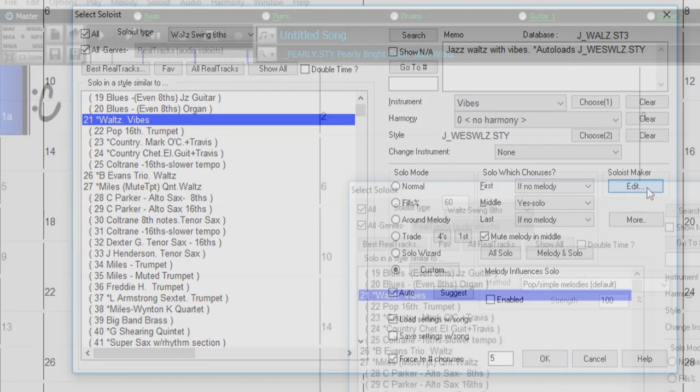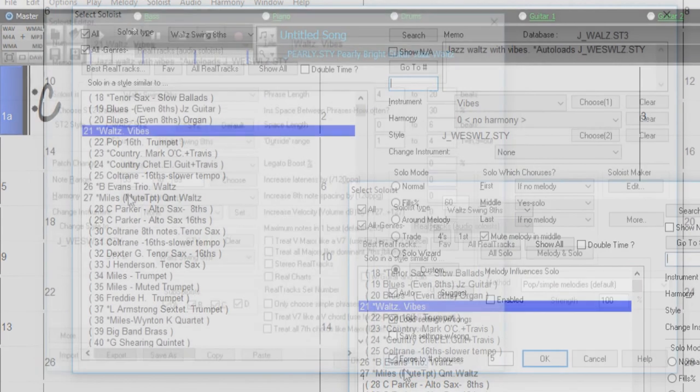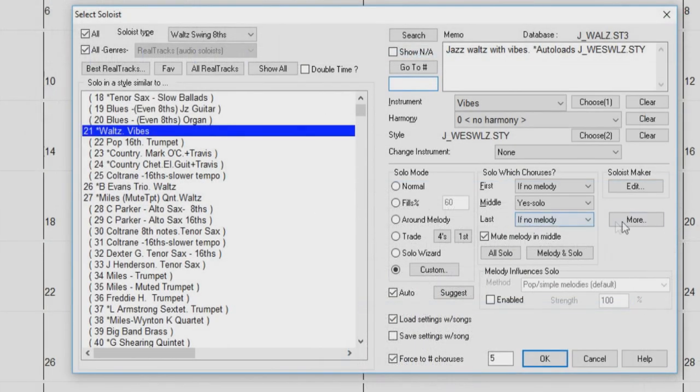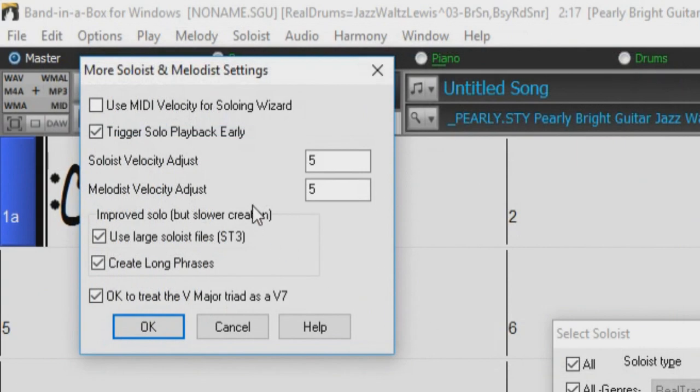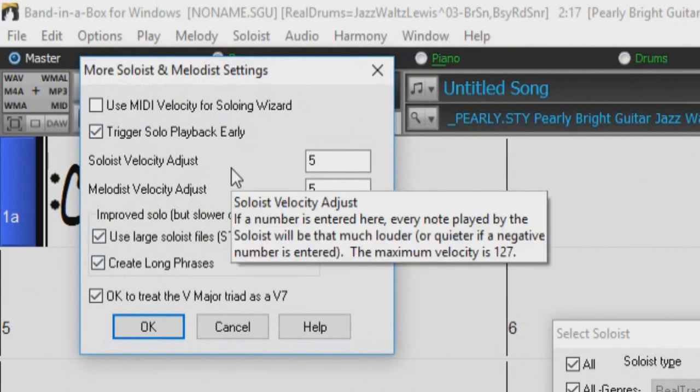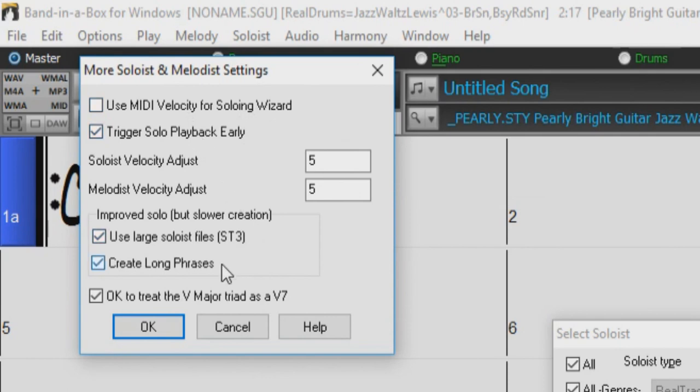The Edit button launches the soloist editor dialog where you can make your own or modify an existing soloist. The More button will open the More Soloist and Melodist Settings dialog. Here, we can set our MIDI velocity information as well as improve the soloist by using larger soloist files and creating longer phrases.